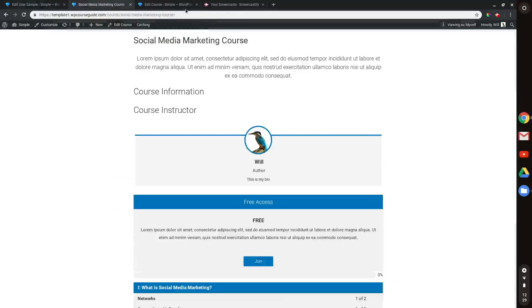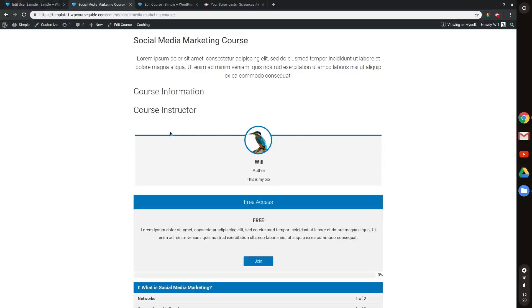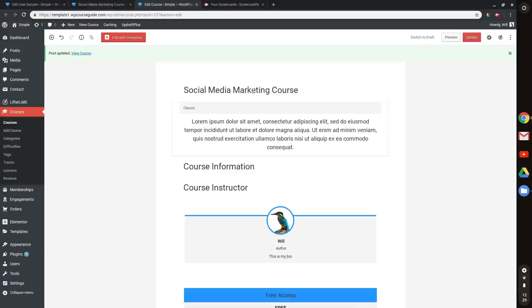So what I'm going to want to do here, once I make sure I have another instructor on my site, I'll want to head to the edit course area and I have this open in a new tab. So I'll jump over here.